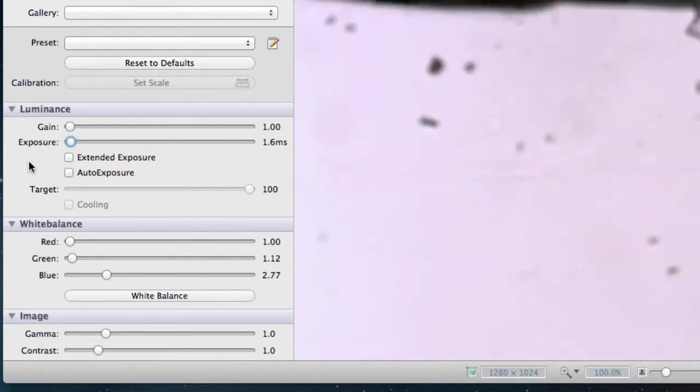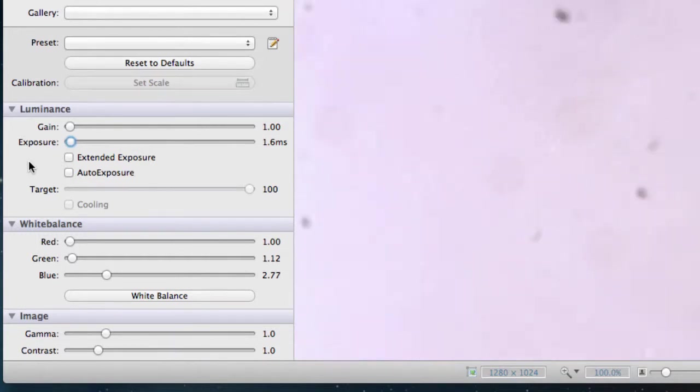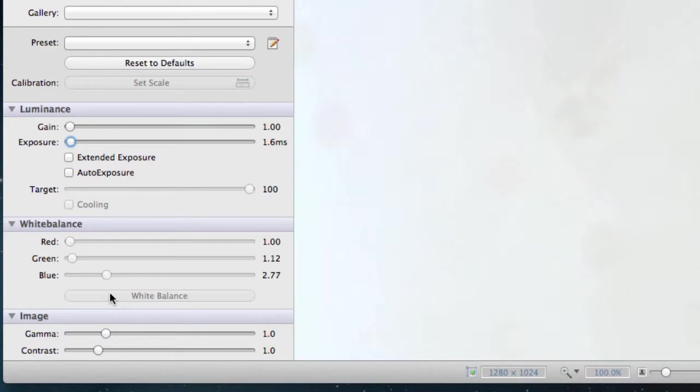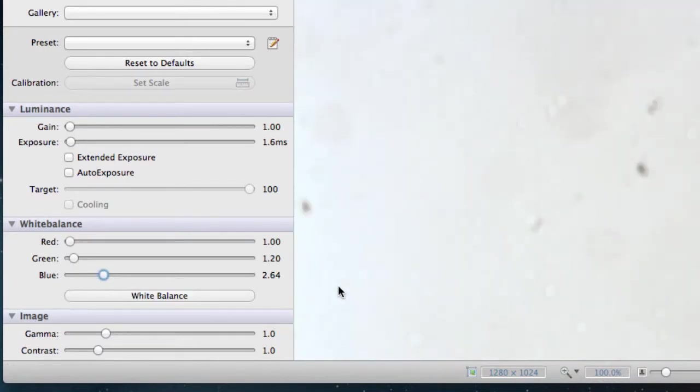First, move the slide out of the field of view, so the camera is only detecting the lamp light. Click auto white balance. And return the slide to position.